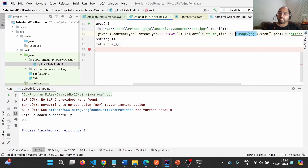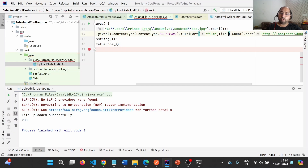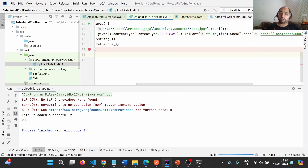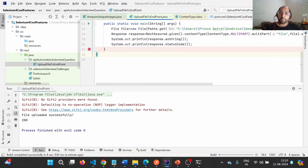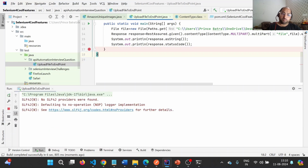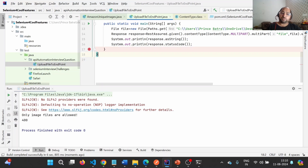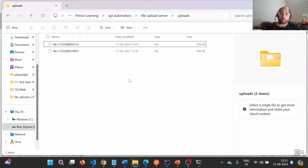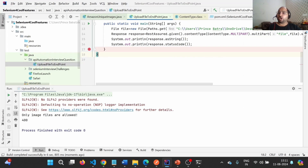Now, if we remove the image/jpeg media type, what will happen? Let us run it again. This time we get a 400 status code — the error says only image files are allowed, which I enforced during development of the endpoint. No new file will appear in the uploads folder.